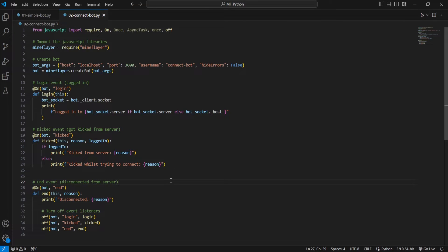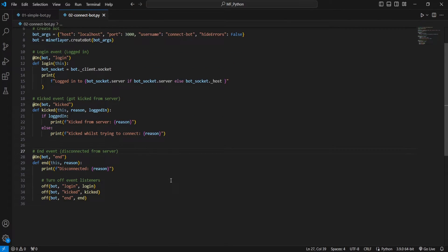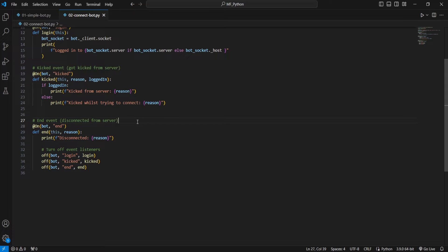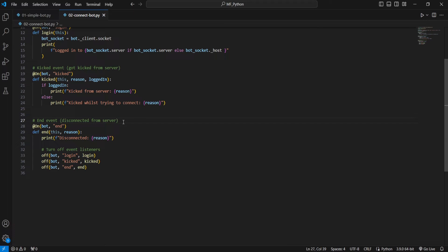And last but not least, we've got the end event. This will trigger any time your bot disconnects fully. So this is when your bot is essentially no longer connected to the server whatsoever. This generally flags immediately after the kicked from the server if you aren't planning to reconnect or anything like this.